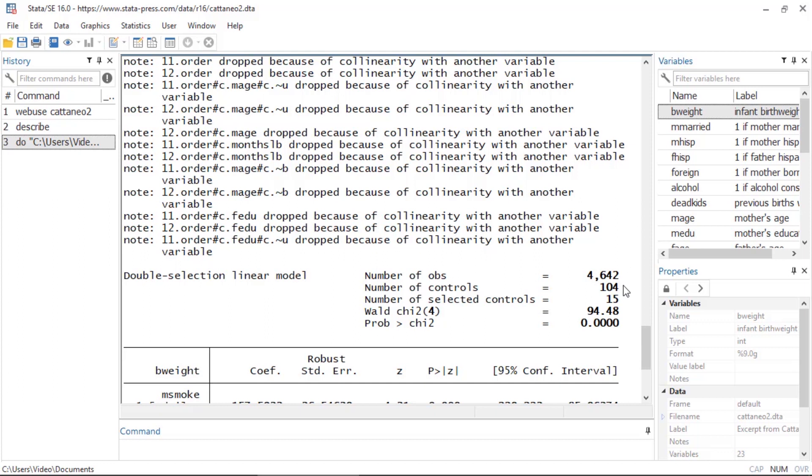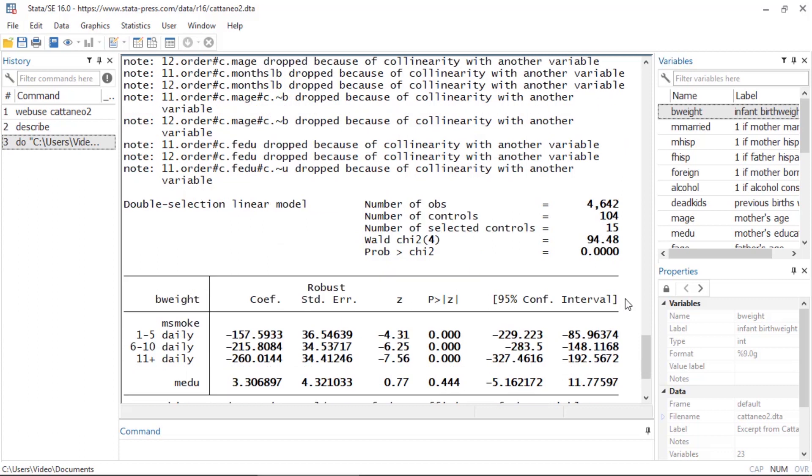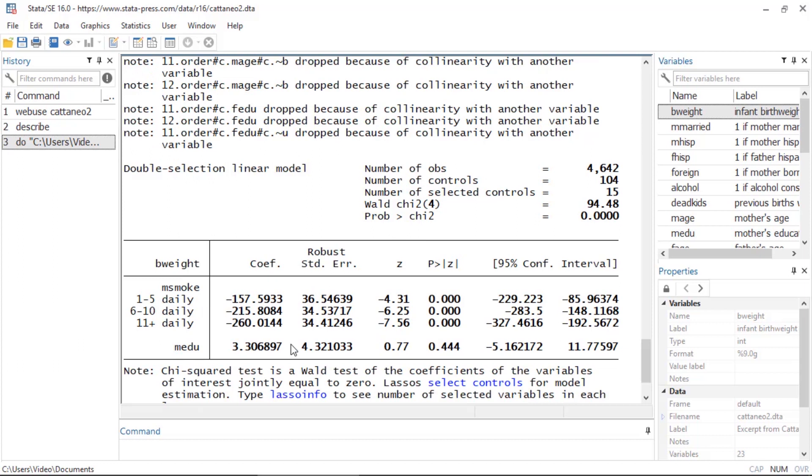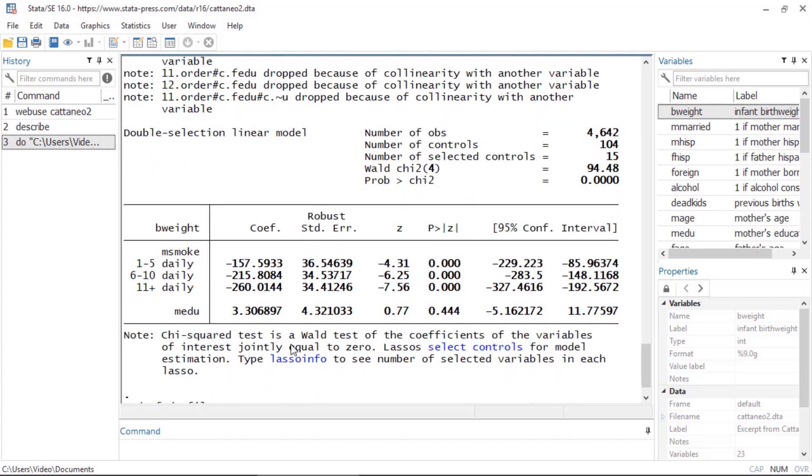But lasso only selected 15 of them. And if I scroll down we see that the more the mother smokes, the less the baby weighs. We also see that mother's education is not significant.